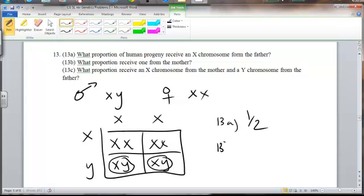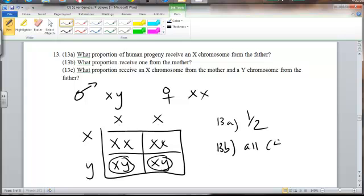When we look at question 13b — what proportion receive one from the mother — all of the kids get X chromosomes from the mother, so that means all, or 4 out of 4.